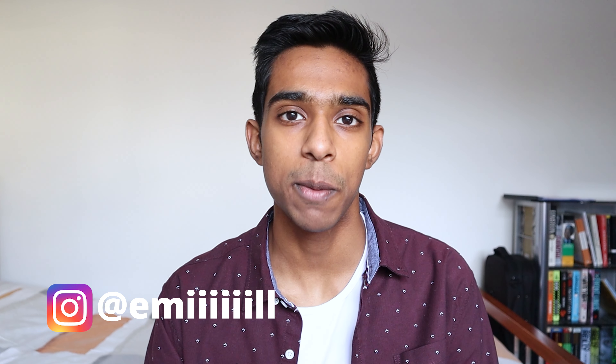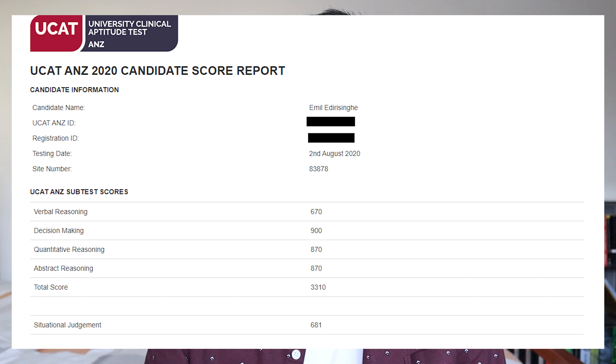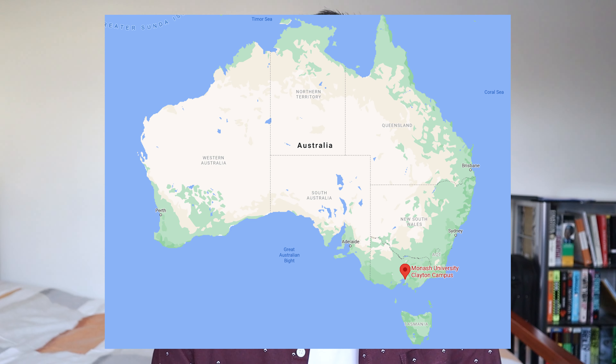The abstract reasoning subtest is one that a lot of people say you either get or you don't, but I scored an 870 on it, and today I'll be doing a full abstract reasoning subtest live on camera. My name is Emil and I'm a first year medical student studying at Monash University in Melbourne, Australia, and on this channel we help high school students trying to get into undergraduate medicine in Australia.